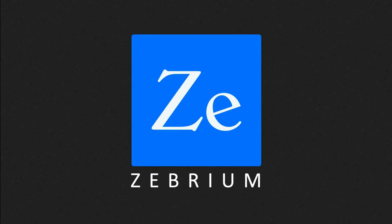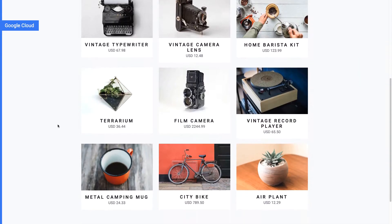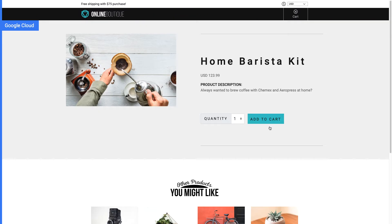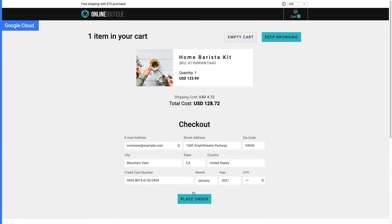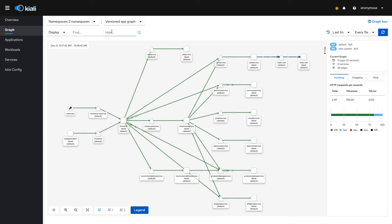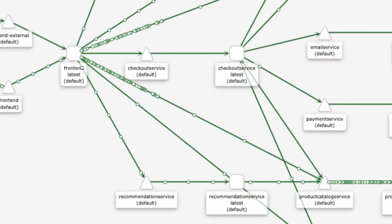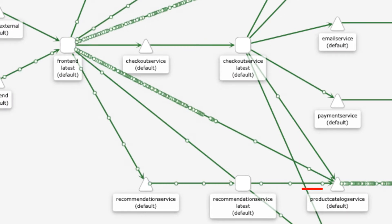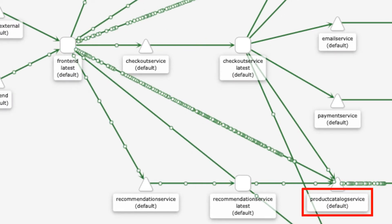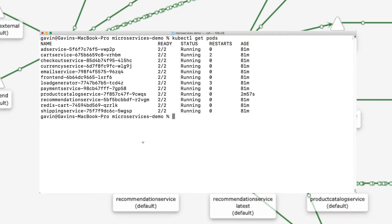Welcome. I just finished setting up a new Kubernetes cluster with this Google Cloud microservices demo app. I'll quickly buy a home barista kit. The Kiali dashboard shows a lot of traffic moving through the product catalog service.